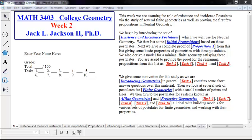The basic topic for this week is to be looking at existence and incidence postulates and the role they play in a geometry. We're going to be using a lot of finite geometries this week, as well as some of our propositions in neutral geometry, including Euclidean geometry. By looking at these different finite geometries, we're going to be learning several things, including how to write proofs. There's a lot of proof writing this week, and we're going to learn how the interplay of these leads to some of the foundational ideas in geometry.